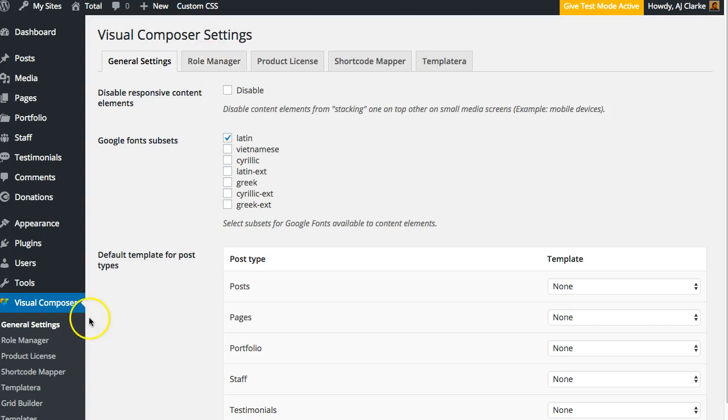You'll want to go to the Visual Composer general settings. You'll see the Visual Composer tab on the left side of your admin. Click on Row Manager.